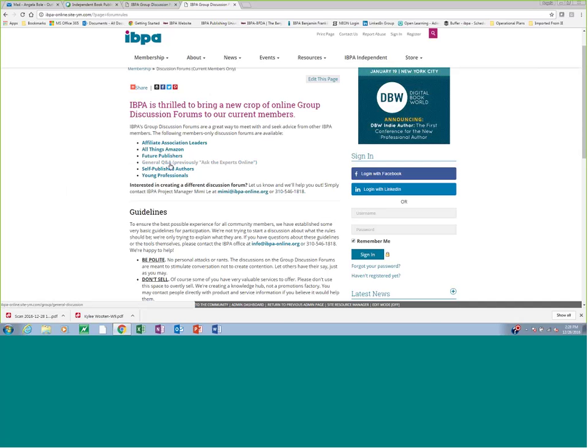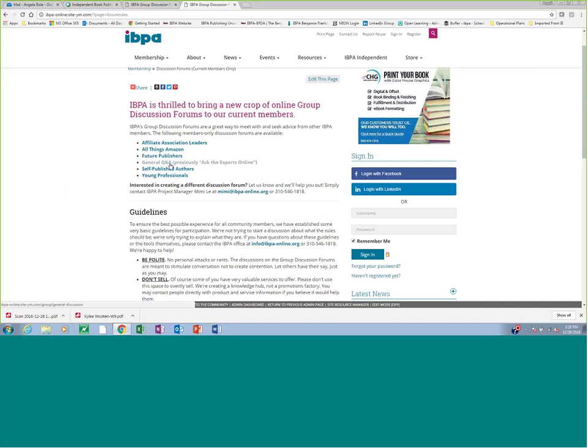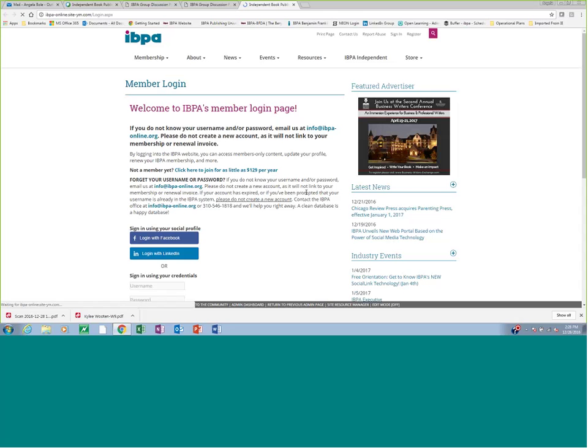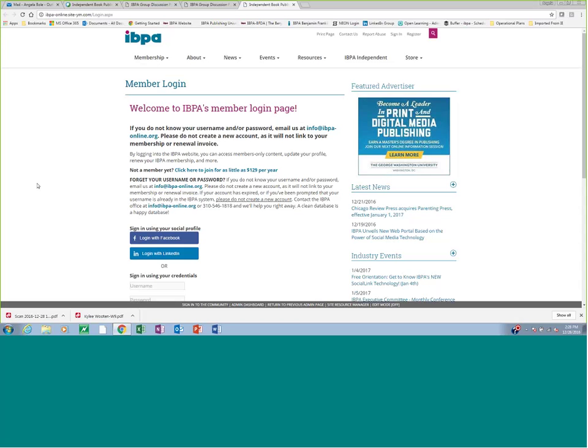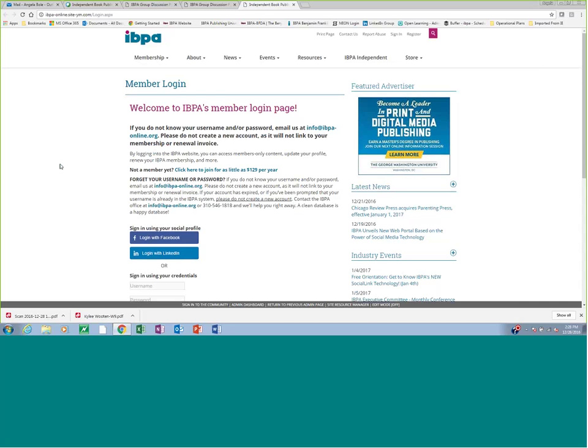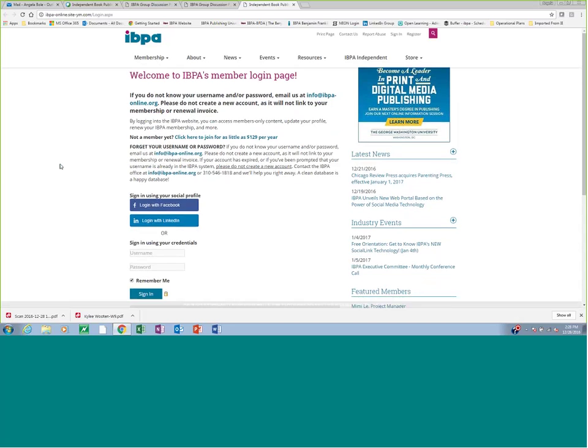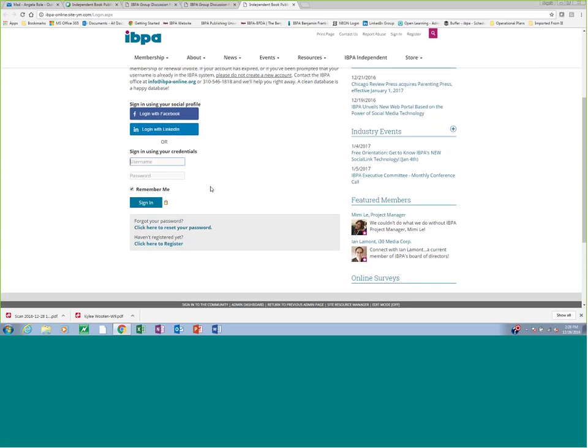So let's say you're coming to the website for the first time and you want to sign up for the general Q&A discussion board. You'll click on that link and you'll be directed to a member login page. All of our discussion forums are member only, so you do need to log in to access them. We'll come down here and I will log in as a test record we've created for this purpose. I'll enter my username and password and sign in.